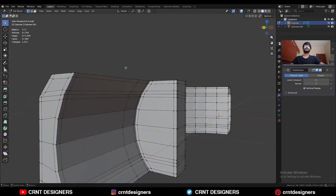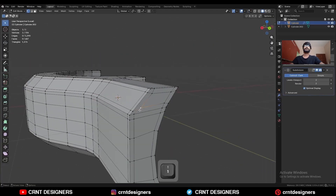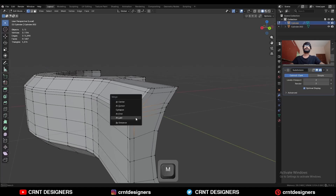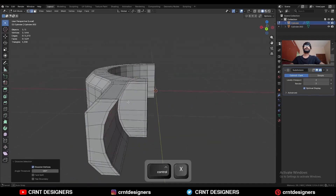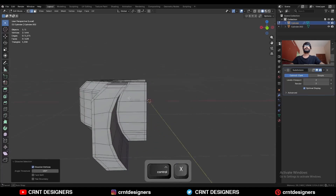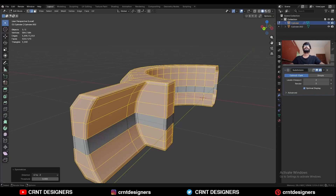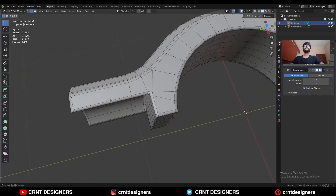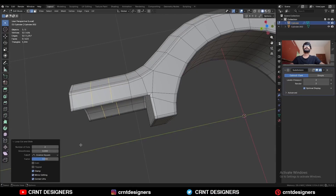Uncheck this option. Select these vertices and merge at last, then dissolve these edges. Dissolve this edge also. Select everything, Mesh > Symmetrize along the Z-axis, and add two loop cuts here.